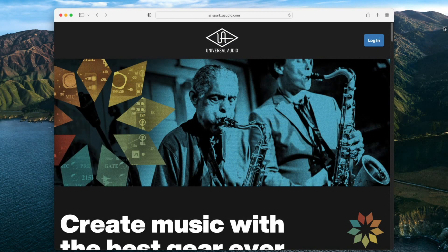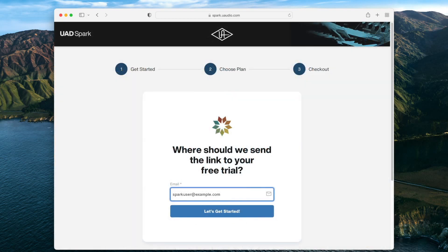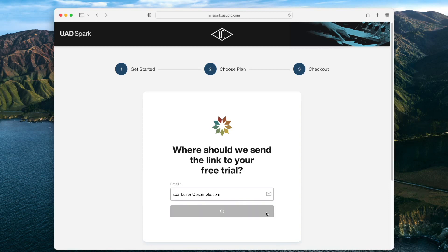To get started, head to spark.uaudio.com and click the button to start your free 14-day trial. On the next page, enter your email address. If you already have a UA account, make sure to enter the email address for that account.